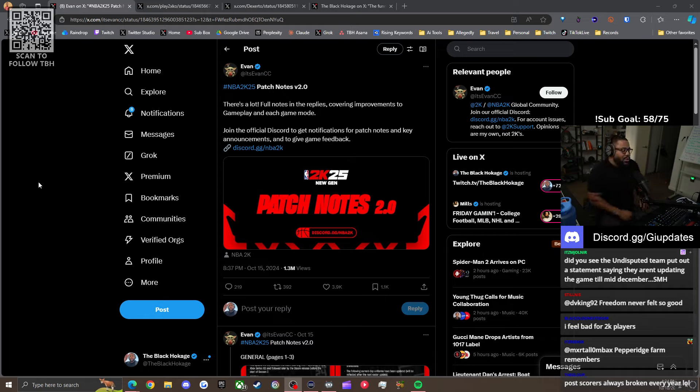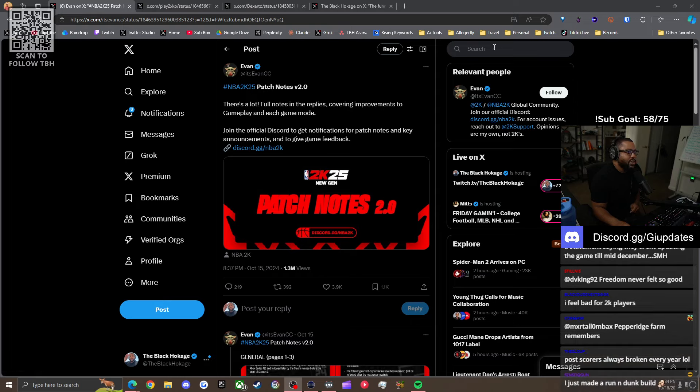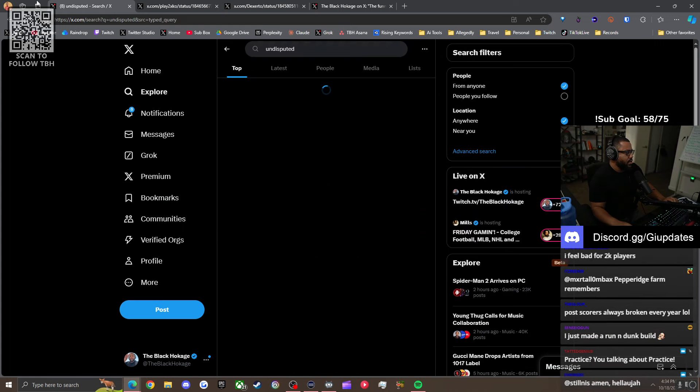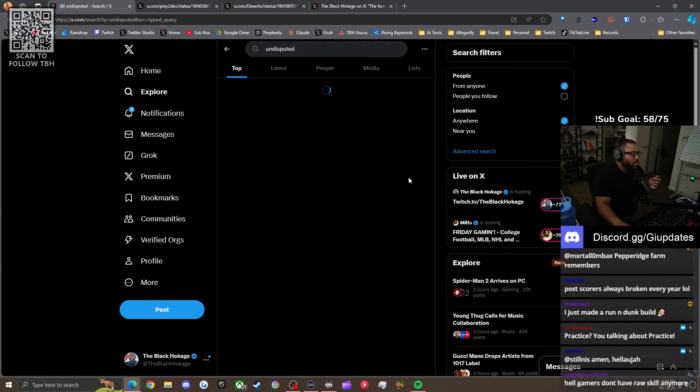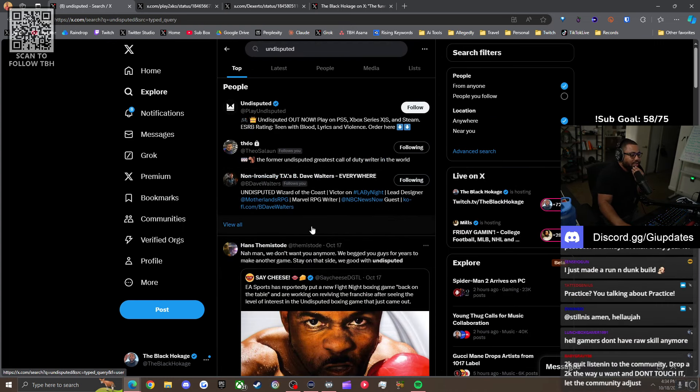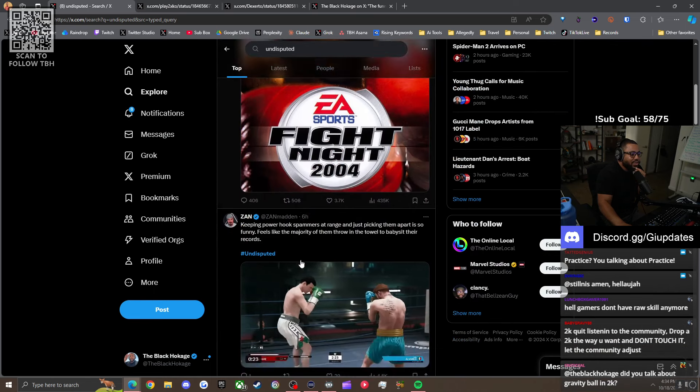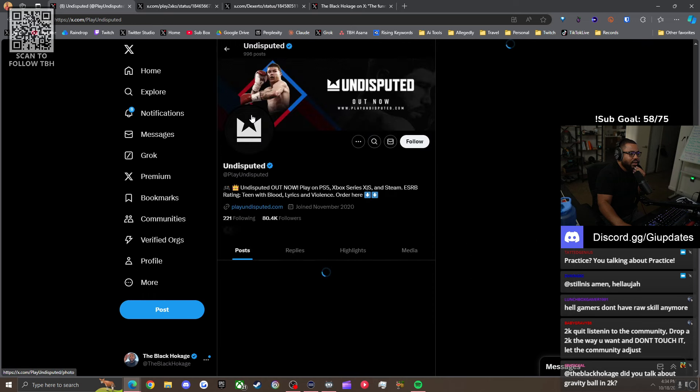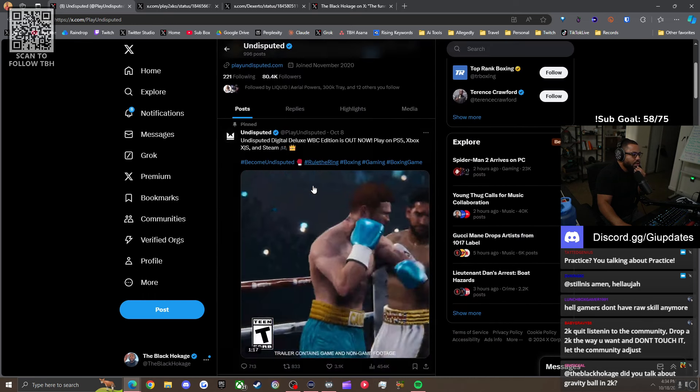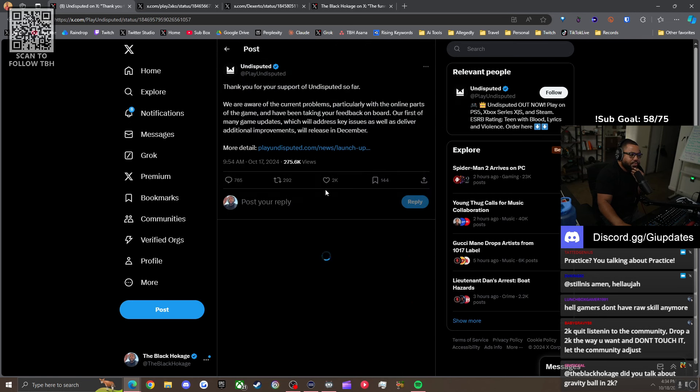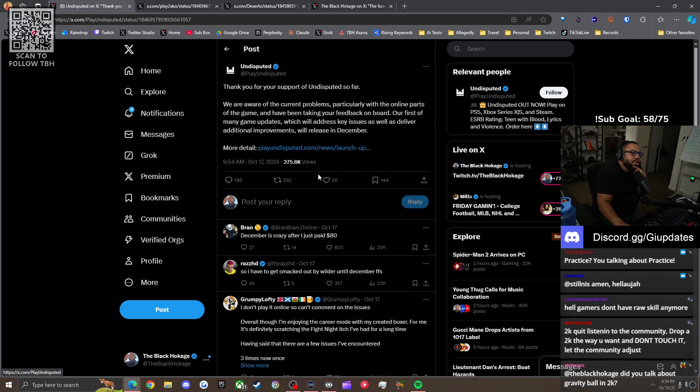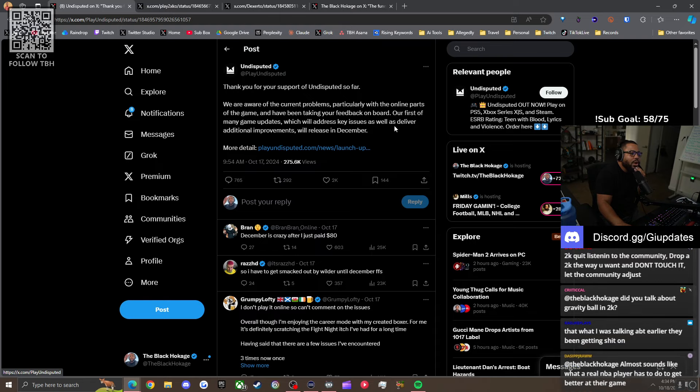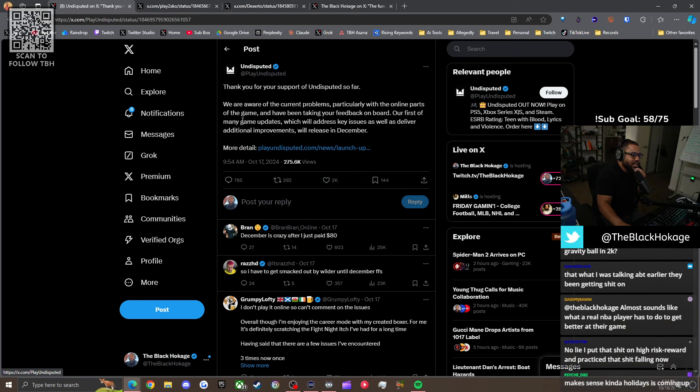Post scores are always broken every year, but it was worse this year because there was a glitch where you could green everything. Did you see the undisputed team put out a statement saying they aren't updating the game till December? Really? Yeah, what happened is everybody started making rim runners. Thank you for your support for Undisputed so far. We are aware of the current problems, particularly with the online parts of the game and have been taking your feedback on board. Our first of many updates will address key issues and will release in December. This game's dead. December is crazy. I just paid $80.